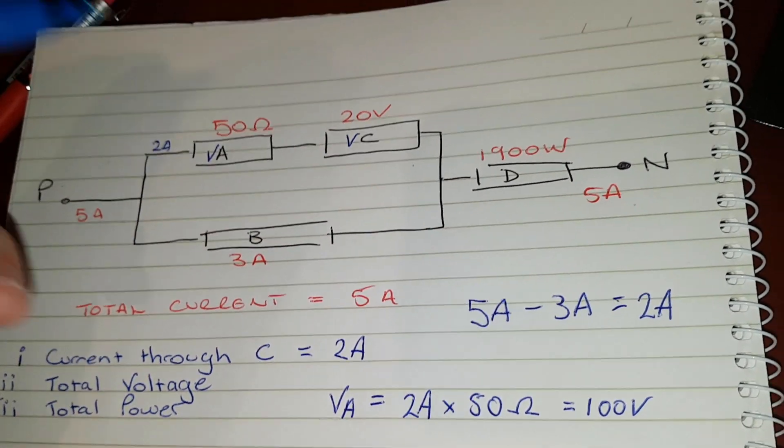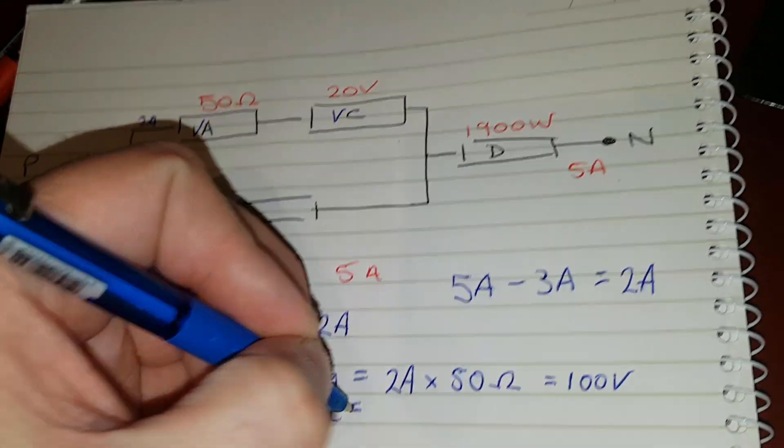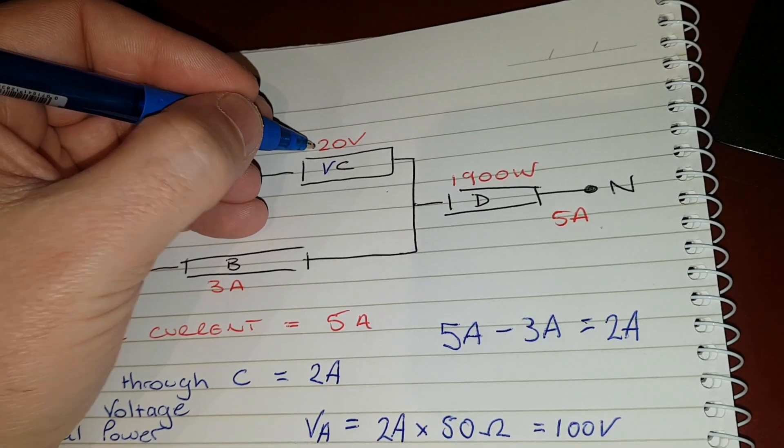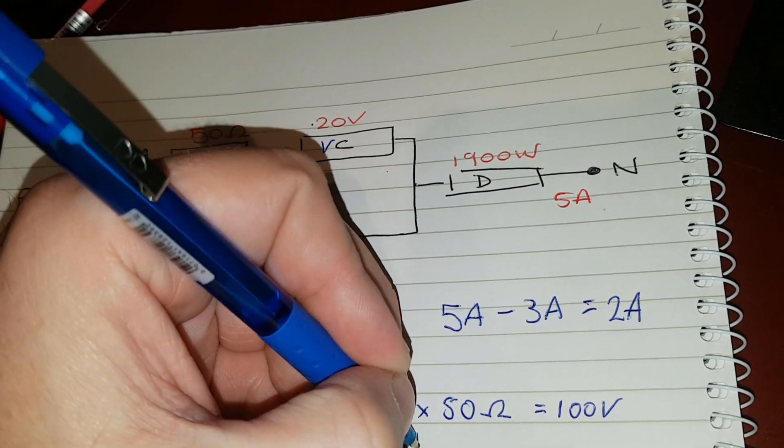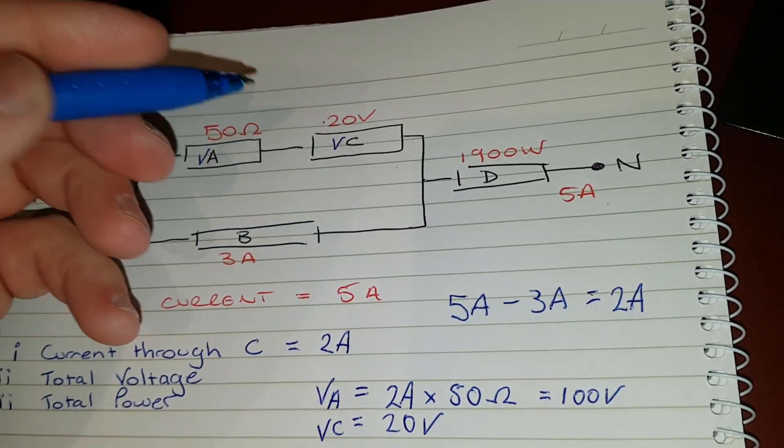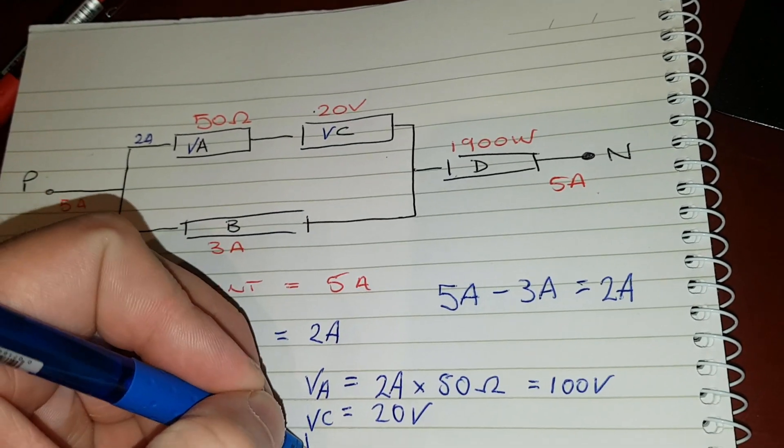Now if we call this one VC, the VC equals 20 volts, nothing to work out there. Now we need to know what VD is.